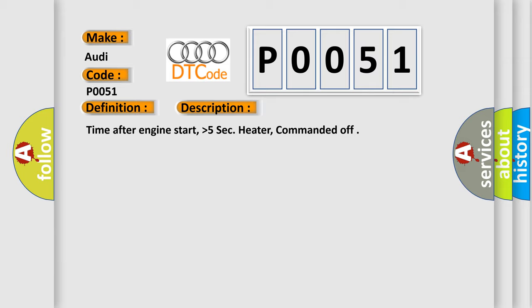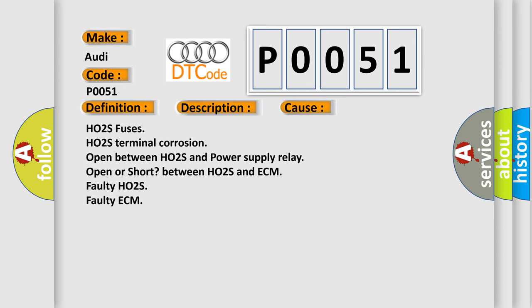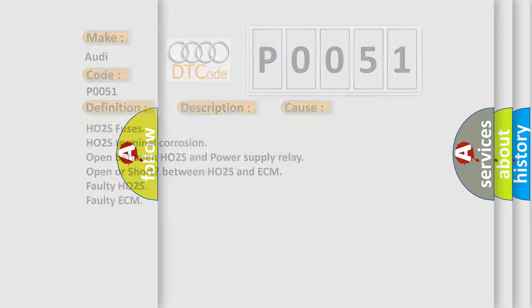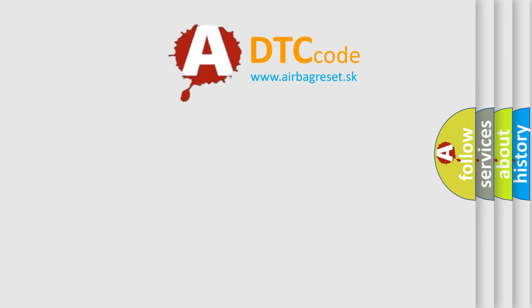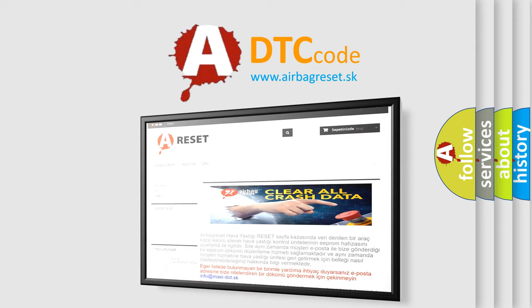This diagnostic error occurs most often in these cases: HO2S fuses, HO2S terminal corrosion, open between HO2S and power supply relay, open or short between HO2S and ECM, faulty HO2S, or faulty ECM.